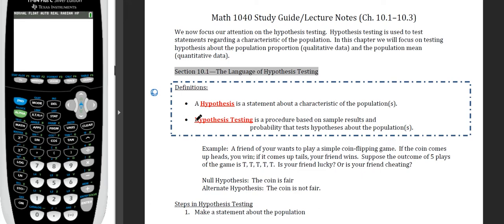Here we're going to do basically the crux of statistics, which is where we're going to find values from a sample and try to say something about a population. We're going to go into that with some assumption — or what we believe to be true — and our goal is either to show that hypothesis is correct or to refute it. A hypothesis is just a statement about a characteristic of the population.